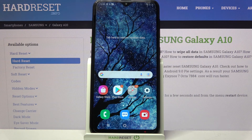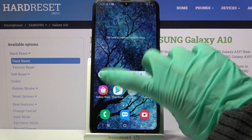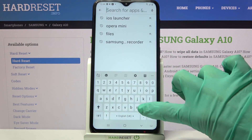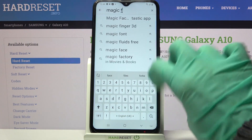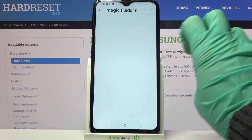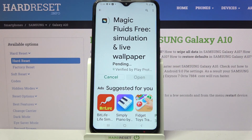In front of me is a Samsung Galaxy A10, and today I would like to show you how you can download and apply an animated live wallpaper called Magic Fluids. Start by accessing the Play Store on your Samsung and clicking on the search bar. Type 'Magic Fluids' and download this free app from the developer.